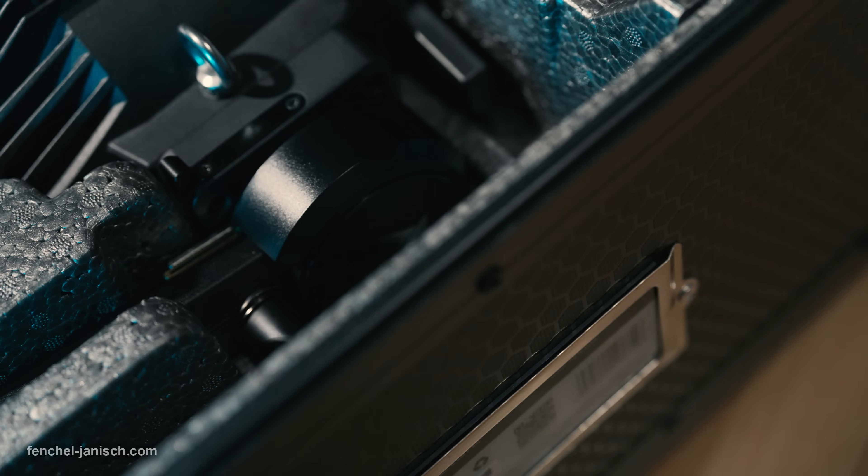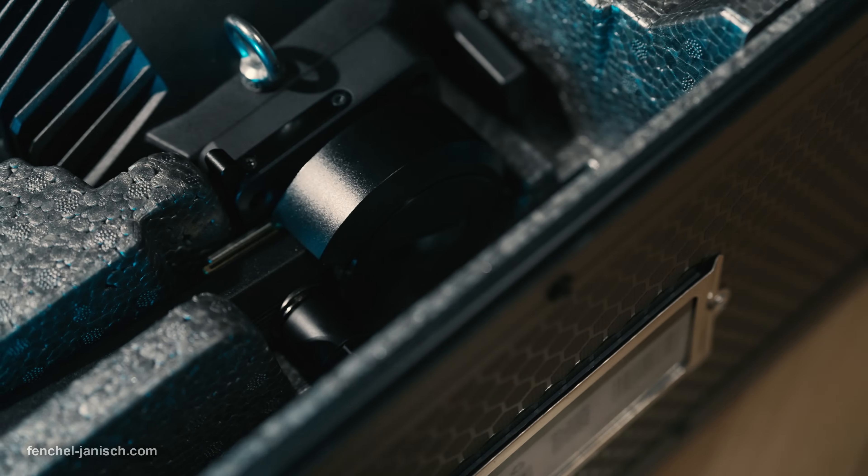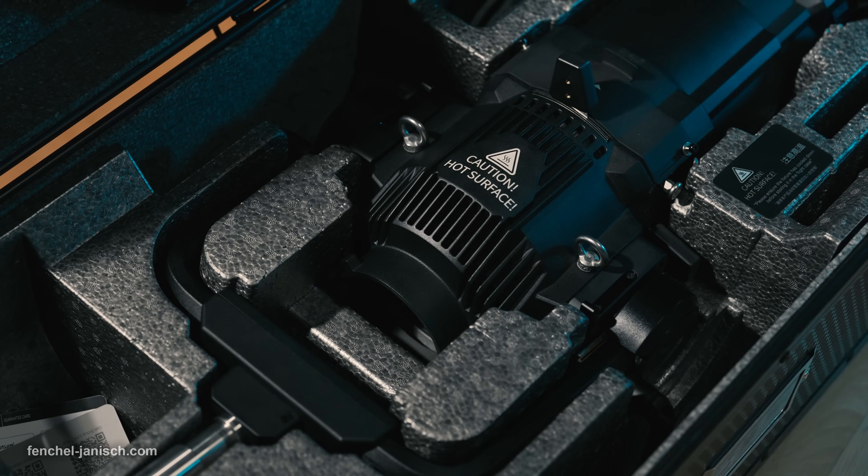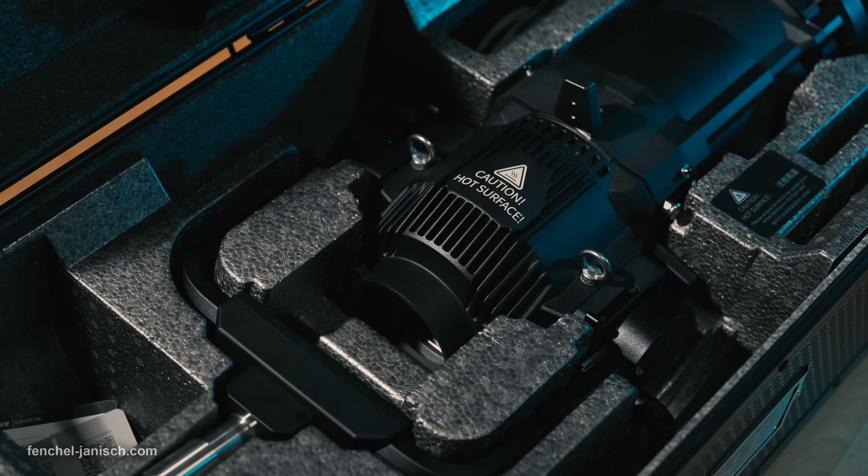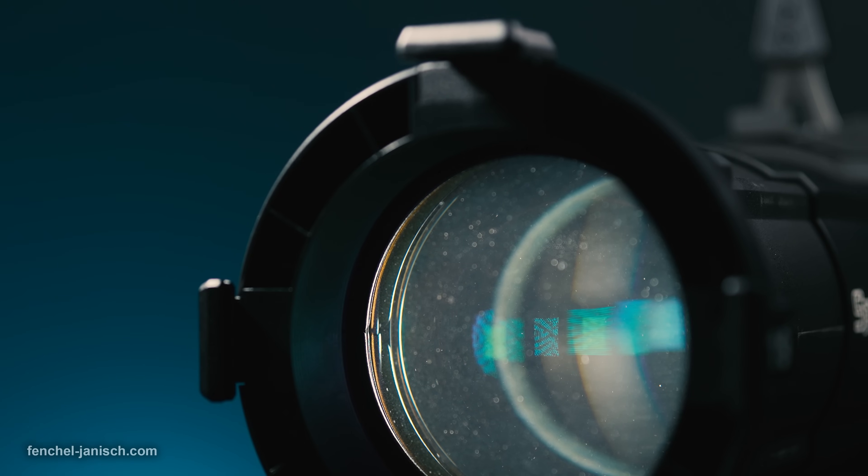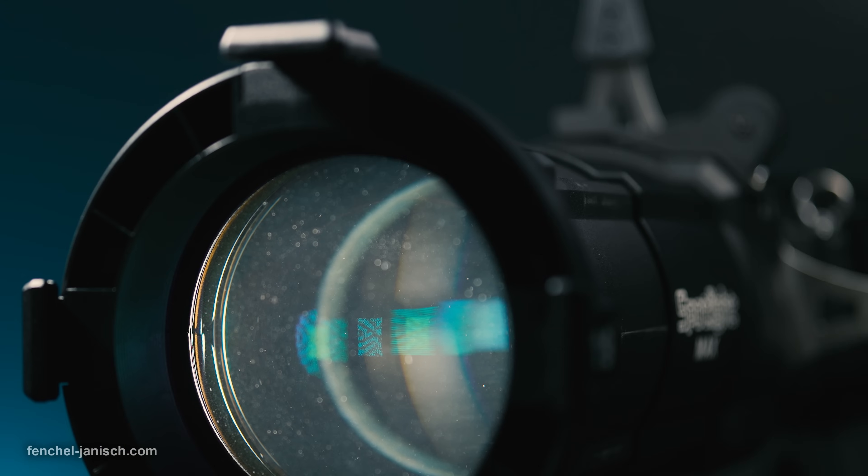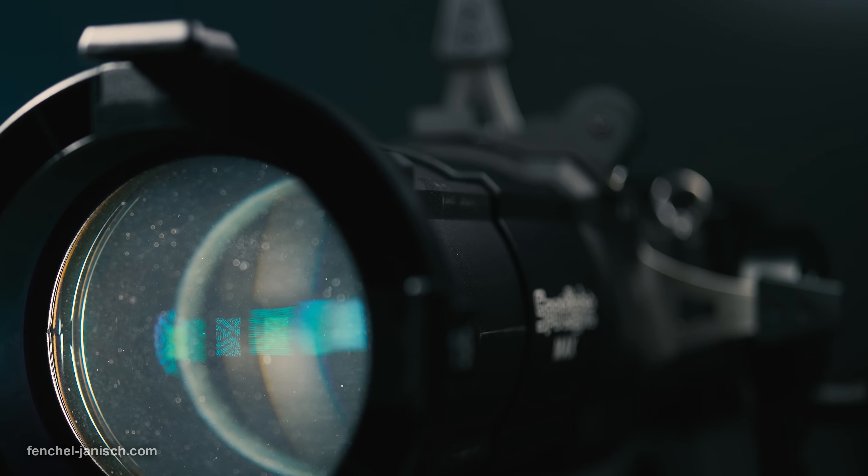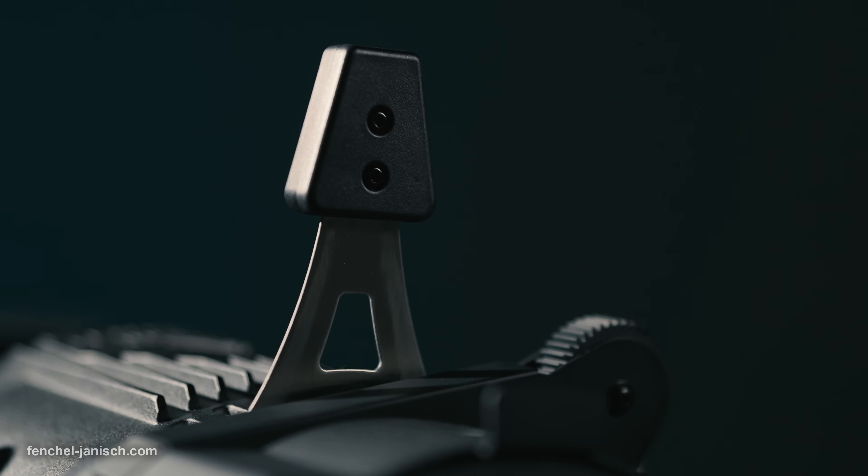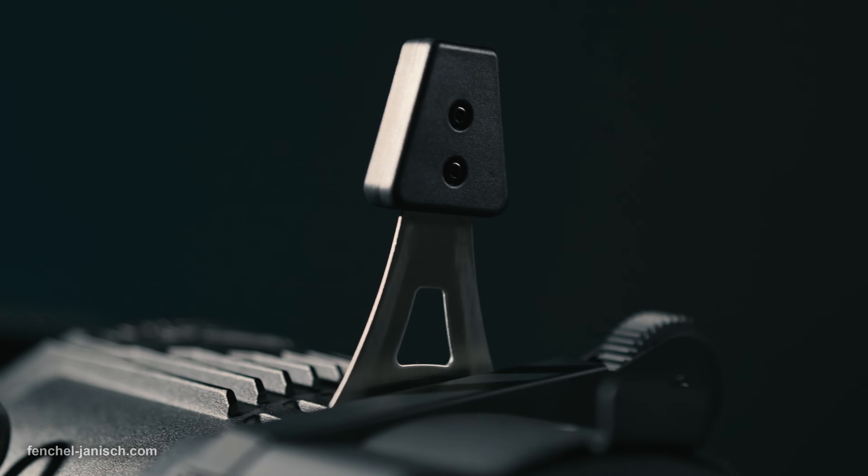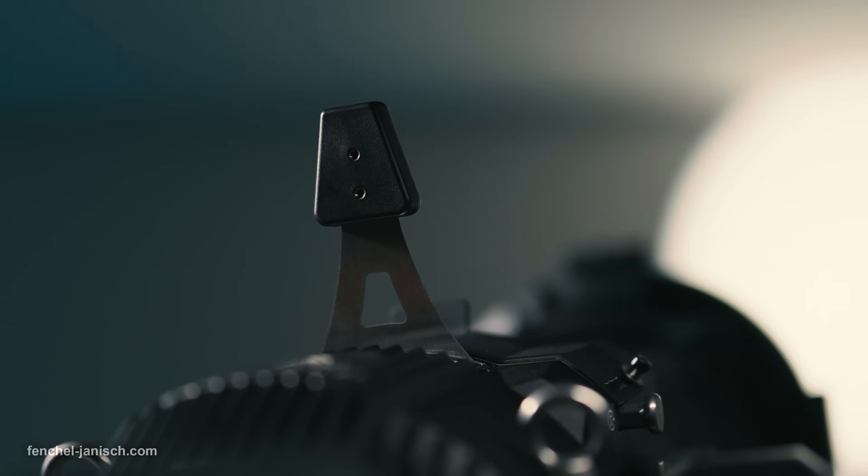When I first got the Spotlight Max, I wasn't sure if I would be able to use it immediately without a proper introduction, but as it turns out, the setup and operation is rather easy to handle, even for a solo operator. There are four rotatable and movable shutters that can each open and close a side of the light output.